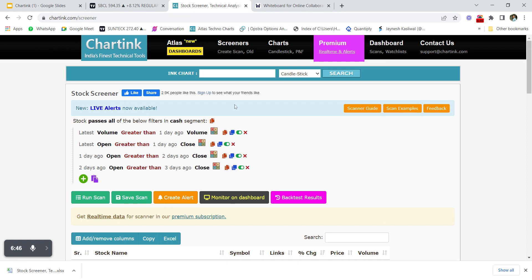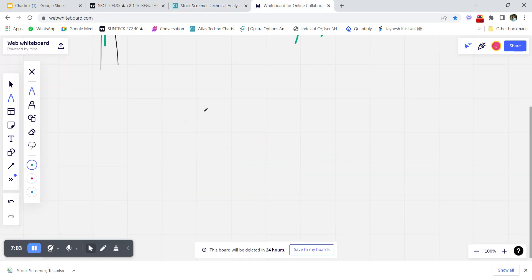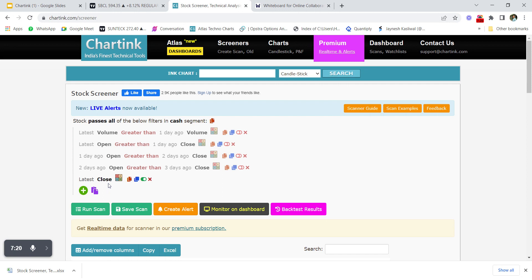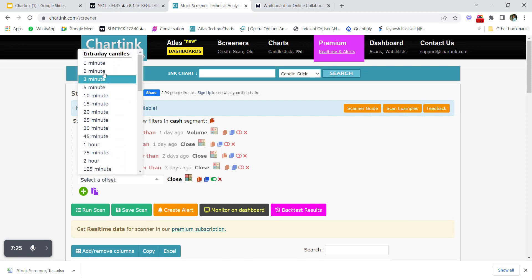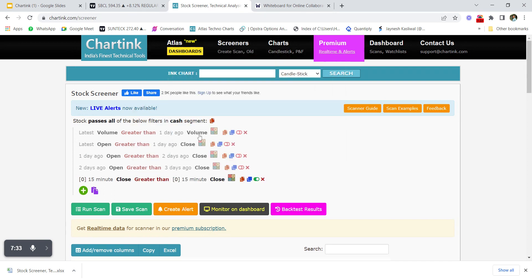Now let's disable all the previous filters and create an intraday scan for a breakout stock. The system: buy a stock when the 15-minute close closes above yesterday's close. Set 'Latest Close' with the intraday 15-minute time period, greater than one day ago close, and run the scan with the Futures segment selected.